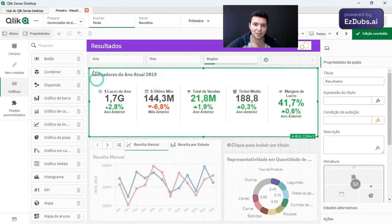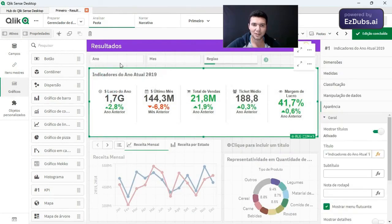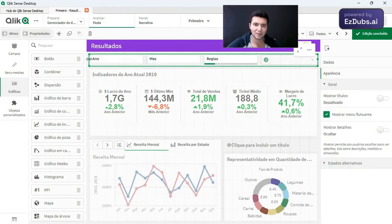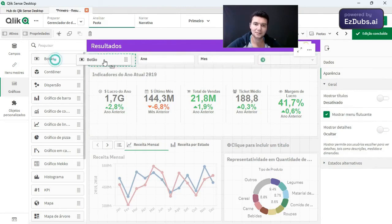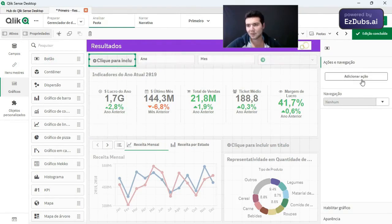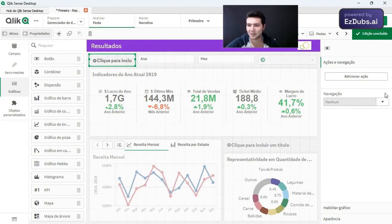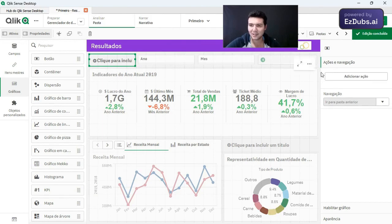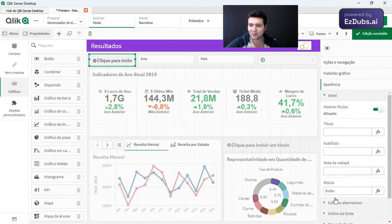I'm going to create a button. So I'm going to create a button up here to go back. I can either go back to the previous folder or go back to this current folder. So I'm going to create a navigation action here. Go to the previous folder. That is the action of going back that I will want.